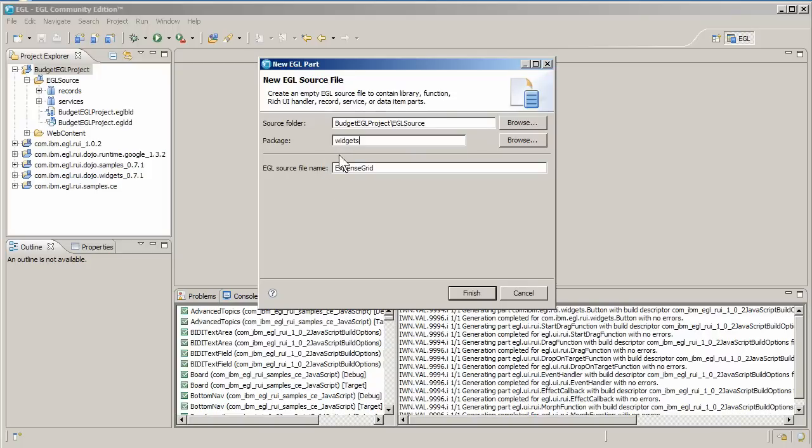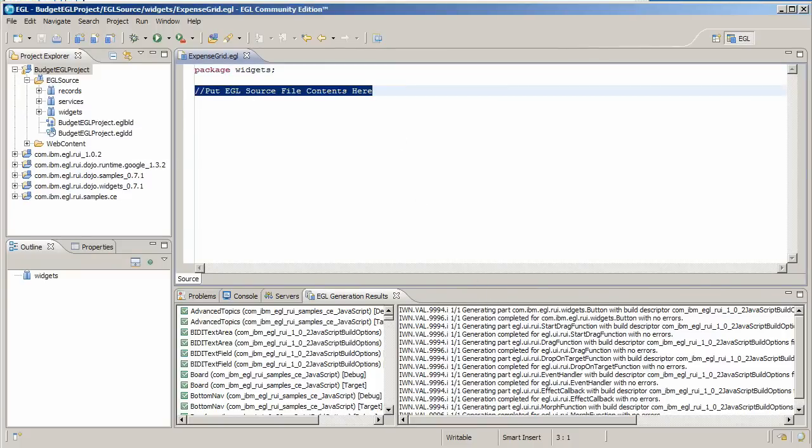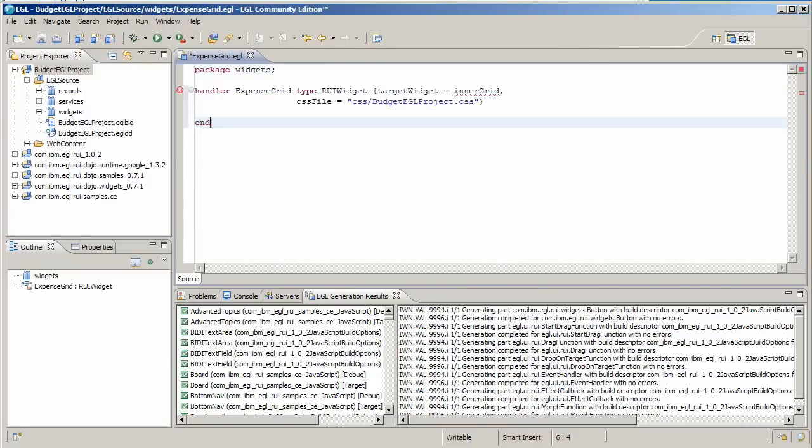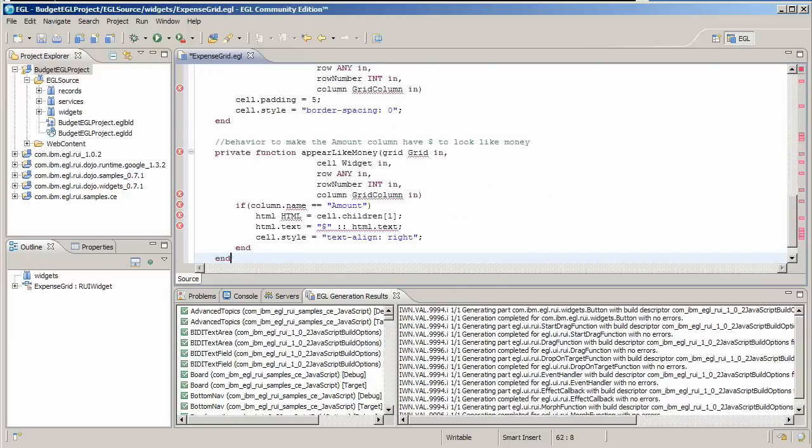Create a new EGL source file named expense grid and put it in the widgets package. EGL considers a widget to be a type of handler, a program that responds to events such as mouse clicks. Copy and paste the contents from the tutorial instructions, which include more detailed explanations of the code.